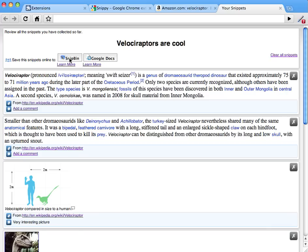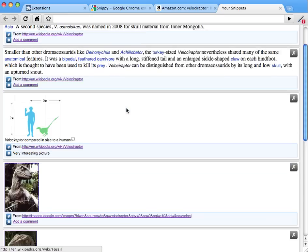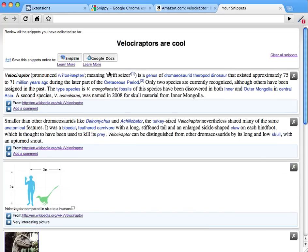Snipbin, which is a repository of snippets where you can share them with other users, or for example Google Docs. Let's upload these contents to Google Docs. Click the button. We wait for the contents to be uploaded.